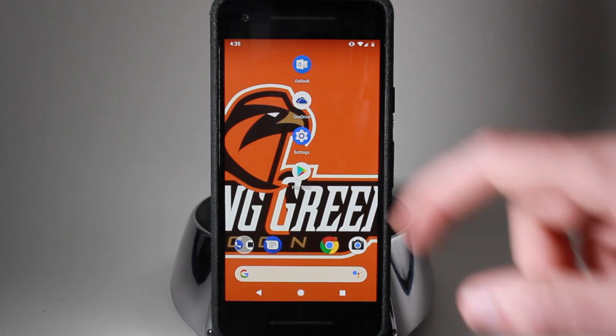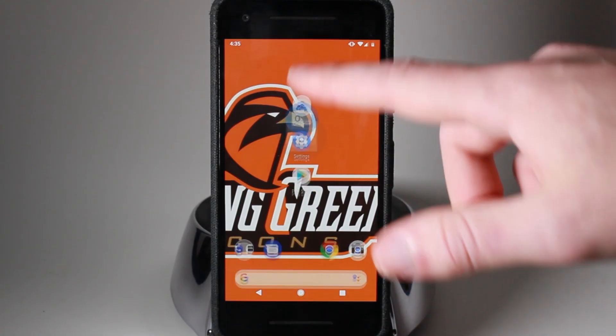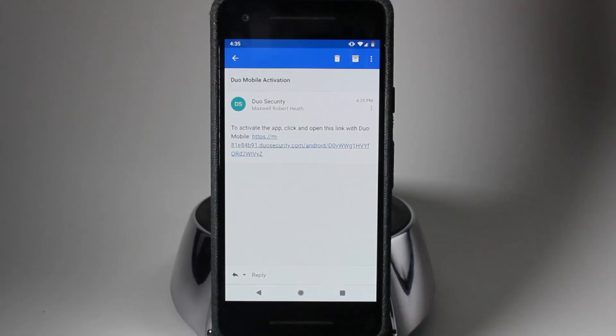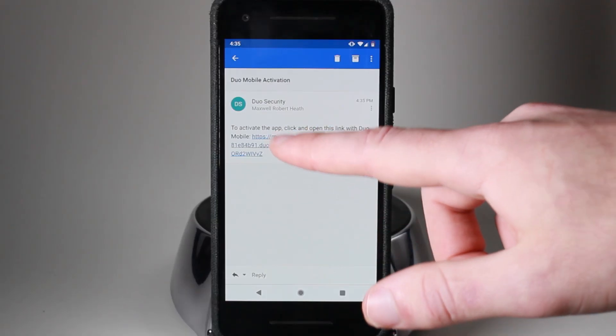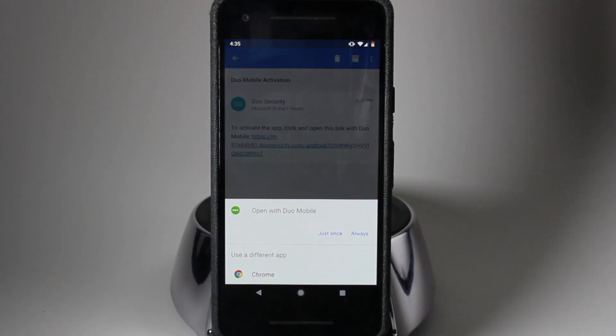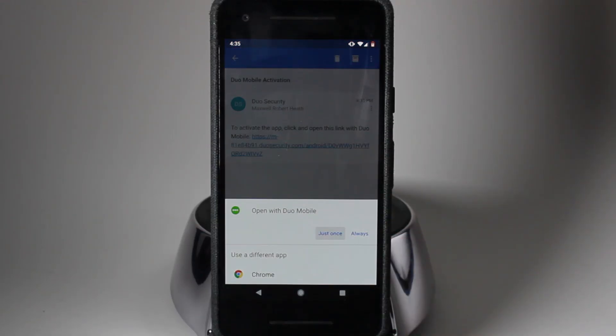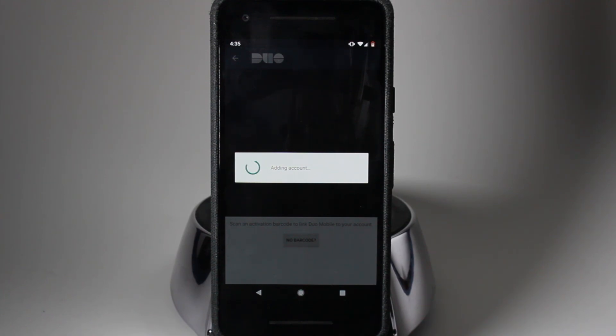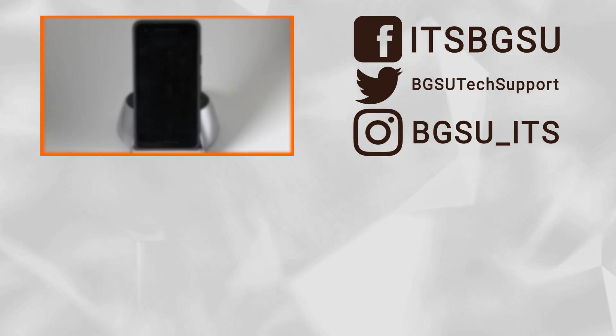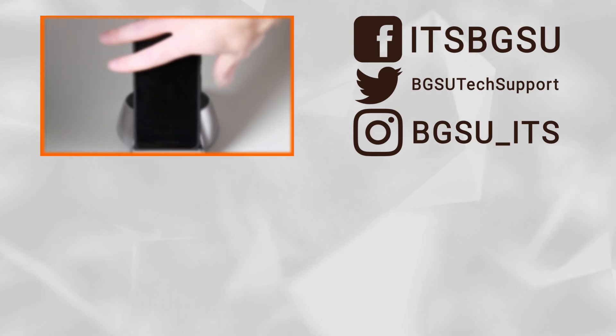After receiving the email on your phone, open it up and you'll see a link. When you click on the link, it'll prompt you to open it with the Duo Mobile app. Go ahead and do so. After you do that, you'll see that your Duo Mobile app is now synced to your MyBGSU account. You should now be able to use push notifications to authenticate your account.